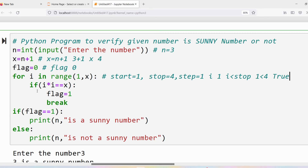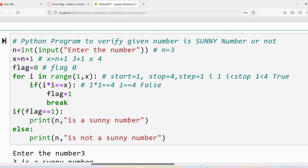The first statement is the if condition: i * i == x. With i = 1, we check 1 * 1 == 4, which is 1 == 4 — the condition is false, so the if block does not execute. After the if, the for loop iteration is done. We increment i by step: i = 1 + 1 = 2.